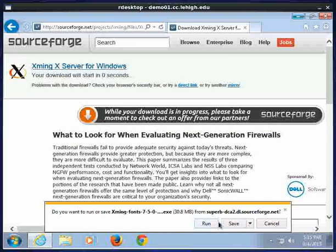I'm going to go ahead and click run. You could save this and then go down and run the .exe program.